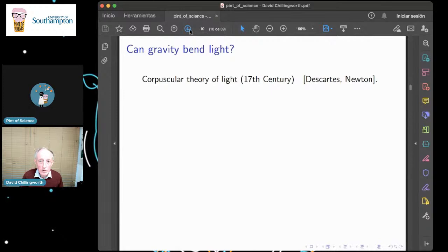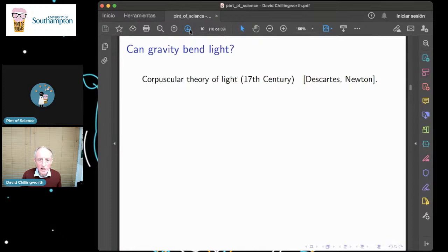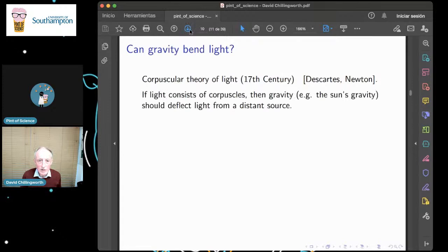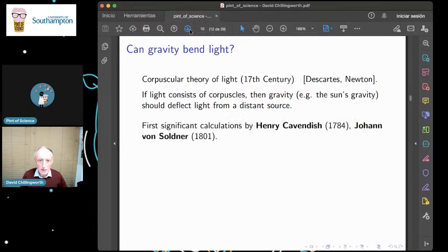The question that relates to this talk is: can gravity bend light? In the 17th century, Newton and others were of the view that light consisted of little particles — corpuscles — and therefore gravity ought to be able to affect them. So, for example, the sun's gravity ought to be able to deflect light coming from a distant source.